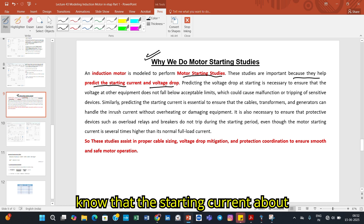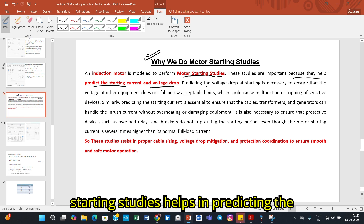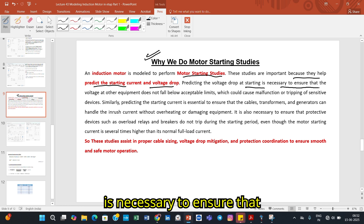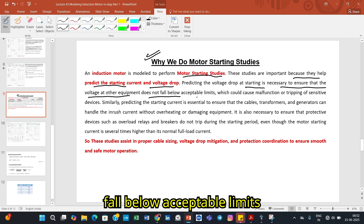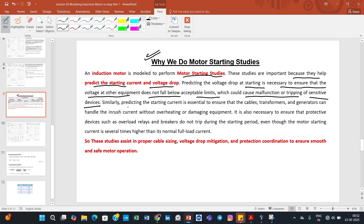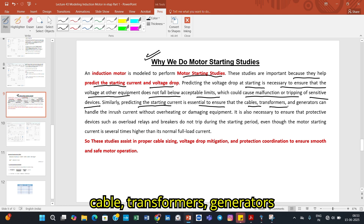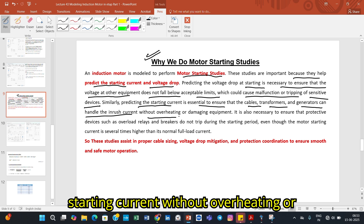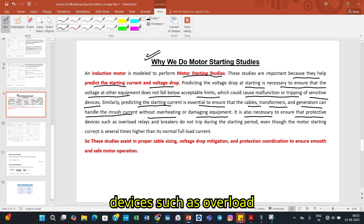We all know that the starting current of an induction motor is very high. Motor starting studies help in predicting the starting current and voltage drop. Predicting the voltage drop at starting is necessary to ensure that voltage at other equipment does not fall below acceptable limits, which would cause malfunctioning or tripping of sensitive devices. Similarly, predicting the starting current is essential to ensure that cables, transformers, and generators can handle the inrush current without overheating or damage.